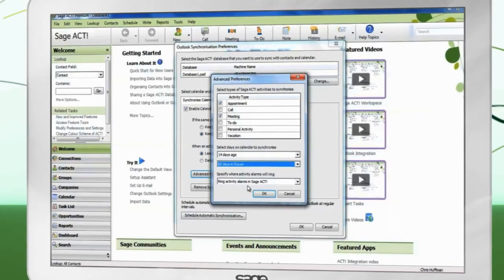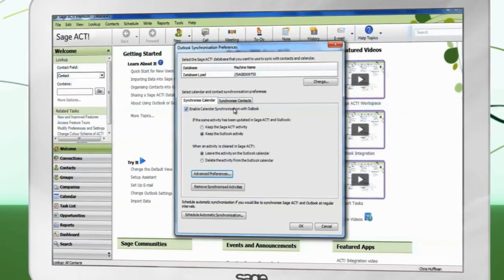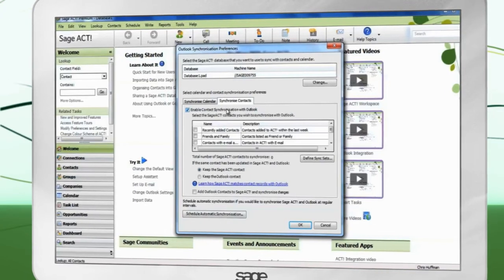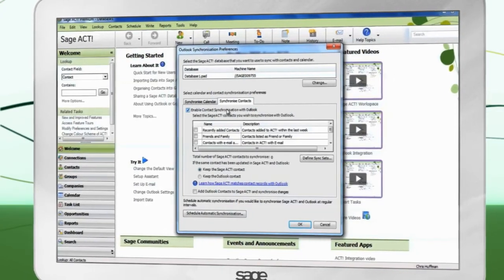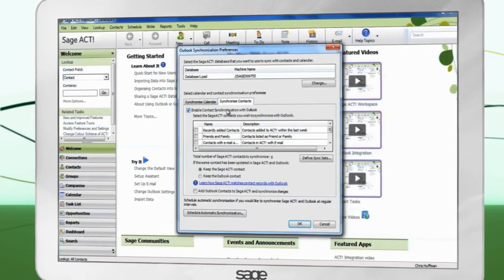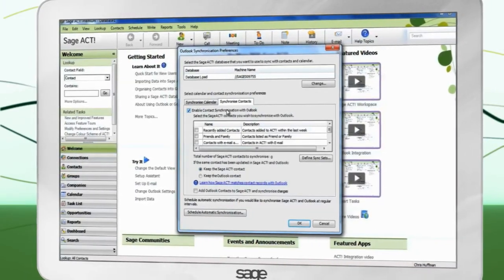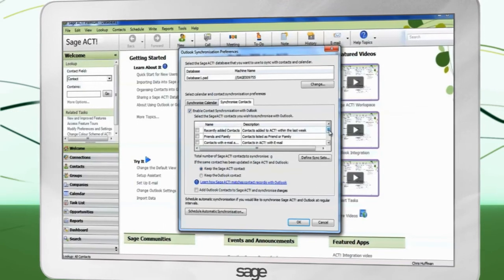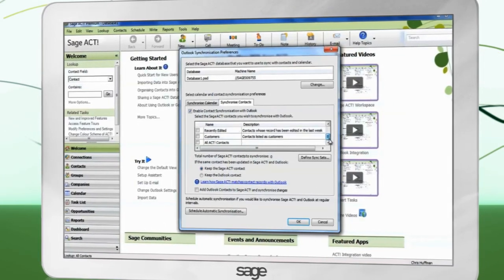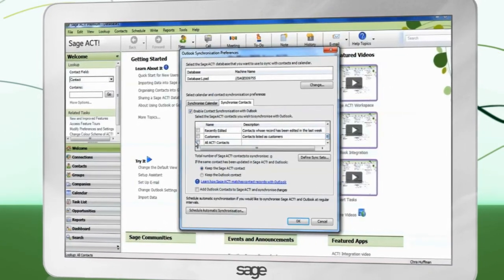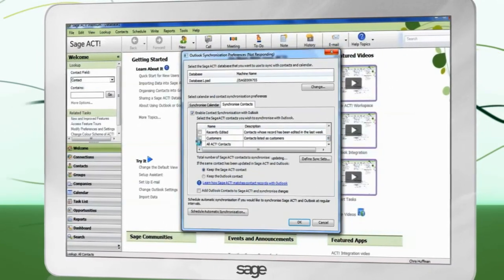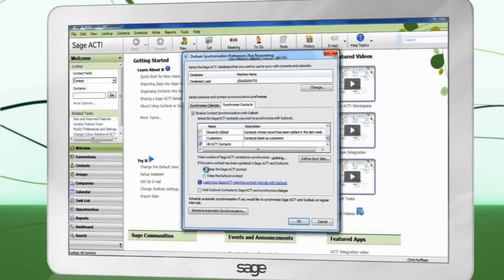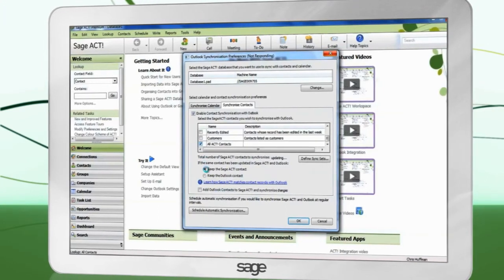In the Synchronize Contacts tab, place a check in Enable Contact Synchronization with Outlook. You can select which contacts to synchronize to Outlook. Choose which contact record is kept if it has been updated in both ACT and Outlook.